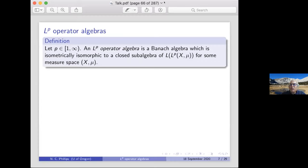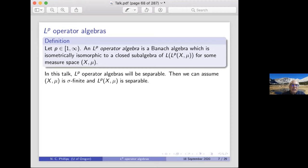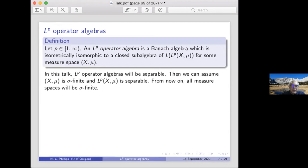An LP operator algebra is a Banach algebra which is isometrically isomorphic to a closed subalgebra of the bounded operators on an LP space — all I've done is replace L² with LP. Here I assume they are separable, and in this case you can assume the measure space is σ-finite and its LP space is separable.